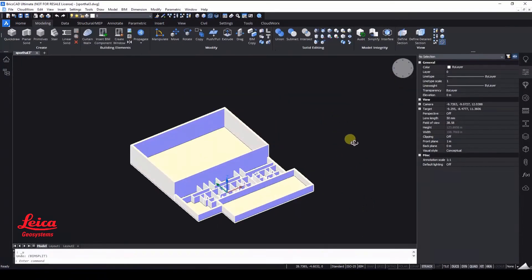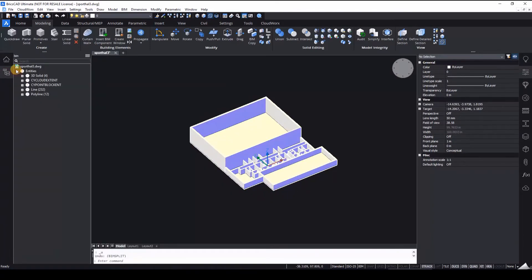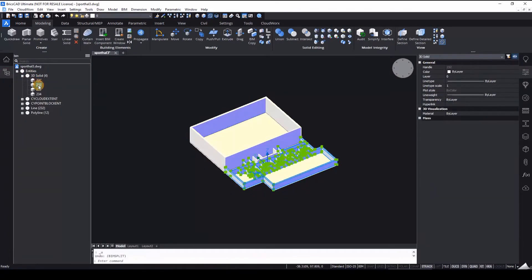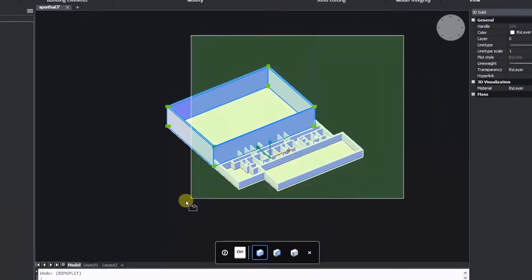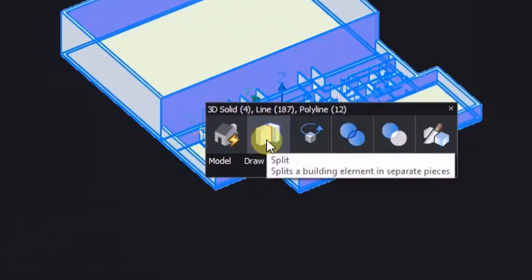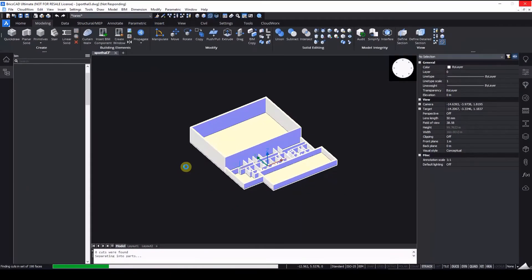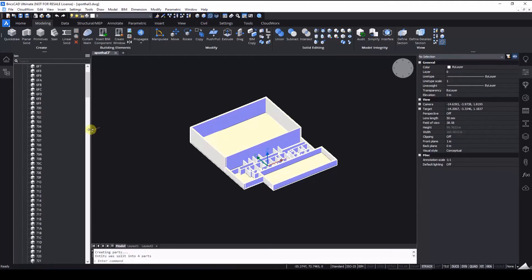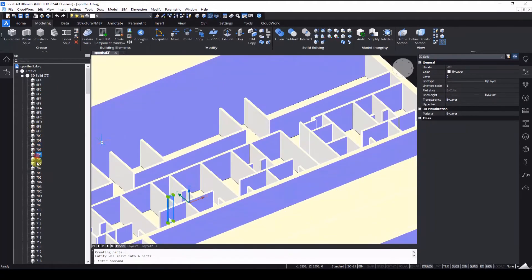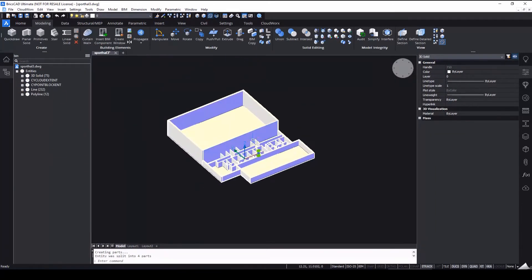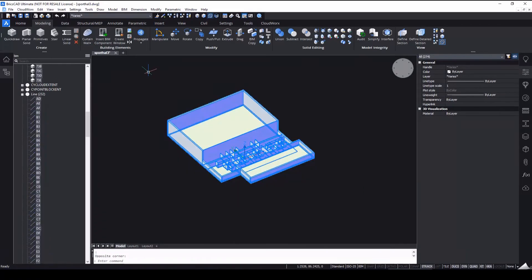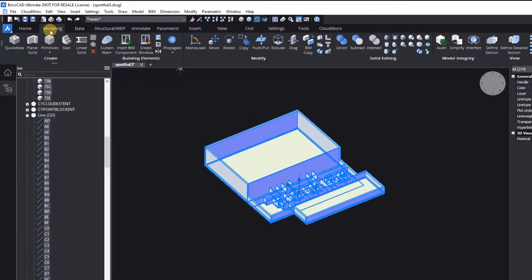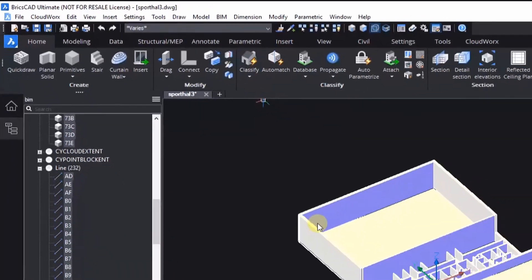So I'm going to speed up this next part of the recording because, again, this is more relevant to the BricsCAD BIM part of the solution. But what we can do here now is actually use some really nice tools within BricsCAD BIM. In particular, you can see at the minute these are all individual elements. They're just individual 3D objects. But we obviously want to turn that into a BIM model.